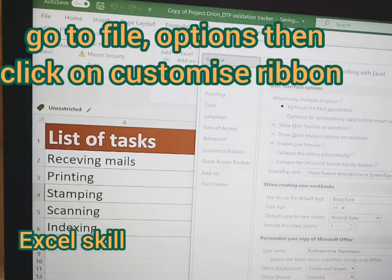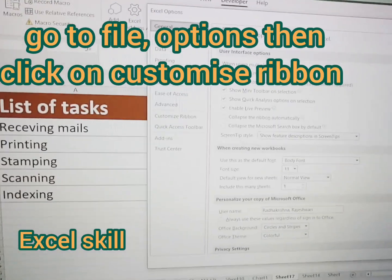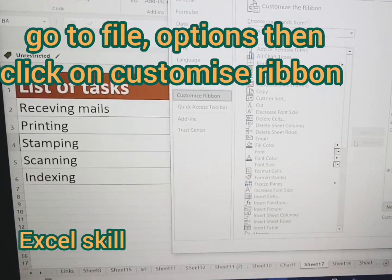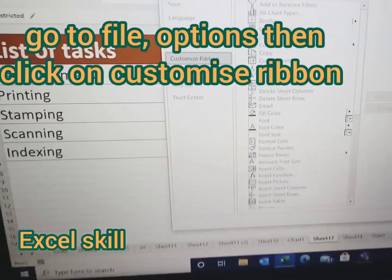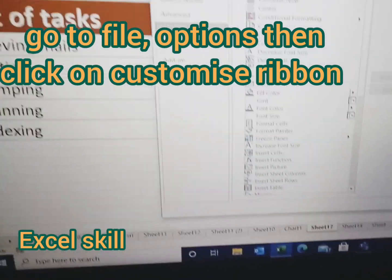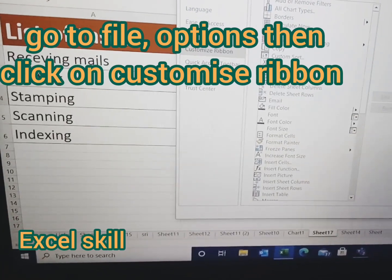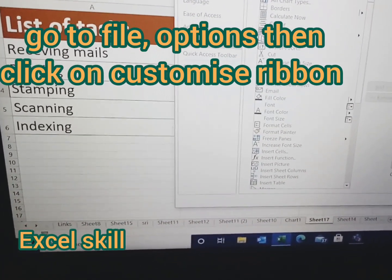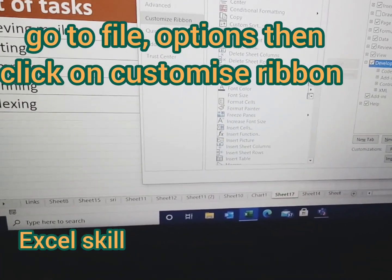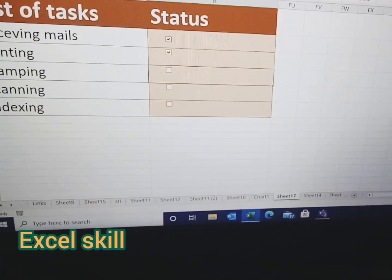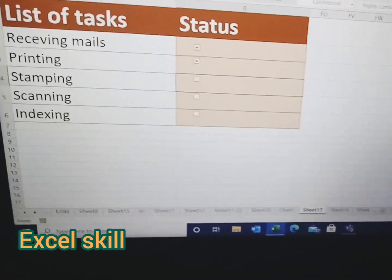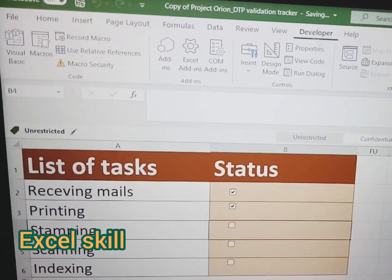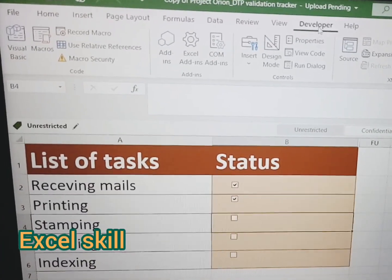Go to File, then go to Options, then Customize Ribbon. After clicking Customize Ribbon, you can see the Developer tab. If you have not enabled it yet, it will appear blank — click on it to tick it, then click OK. You can see the Developer tab will now appear on the menu bar.